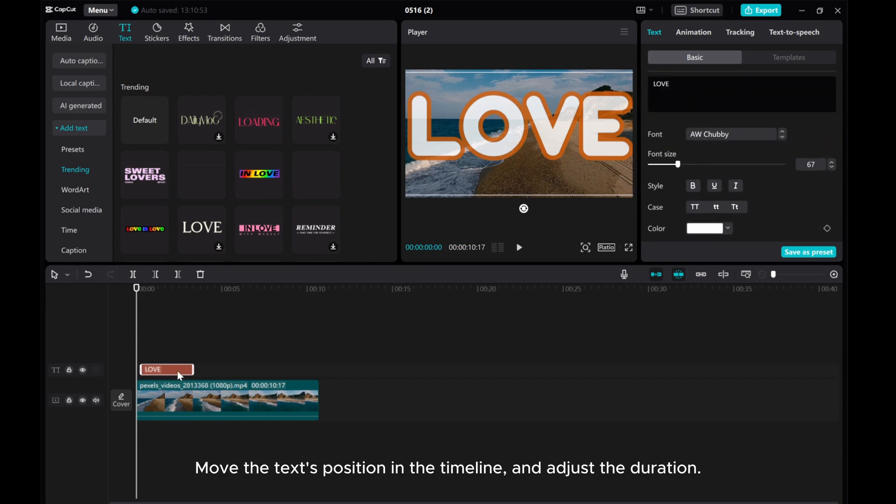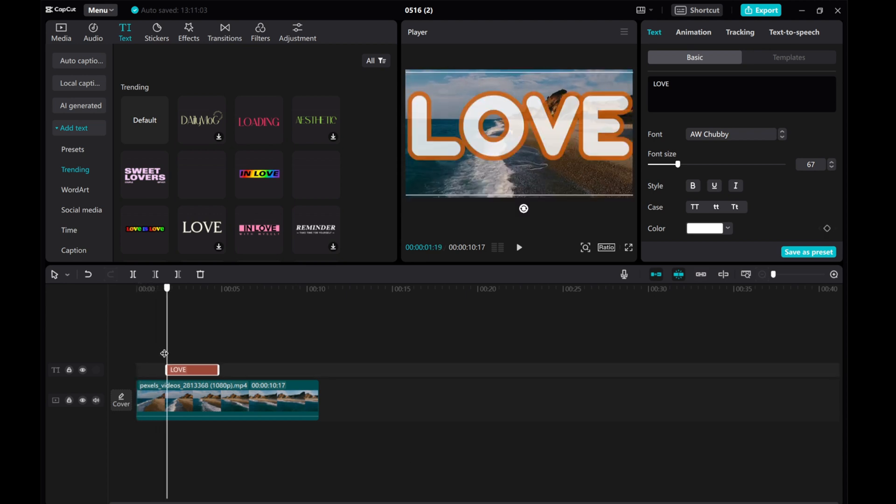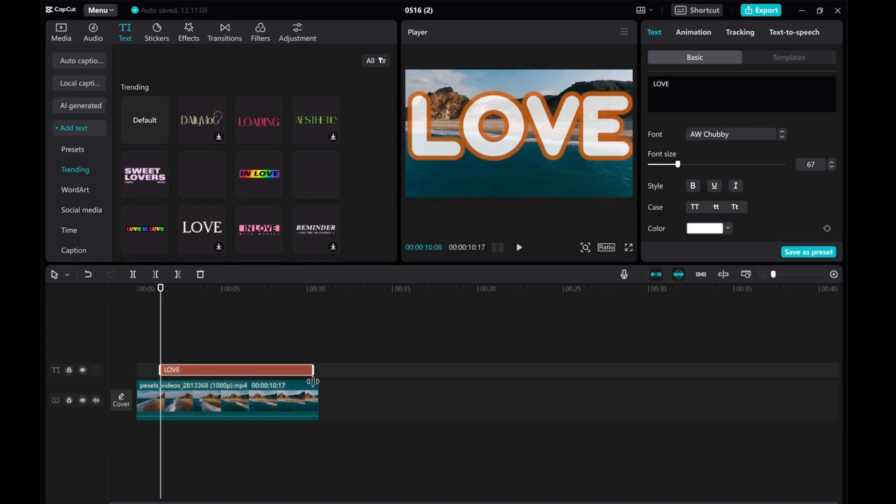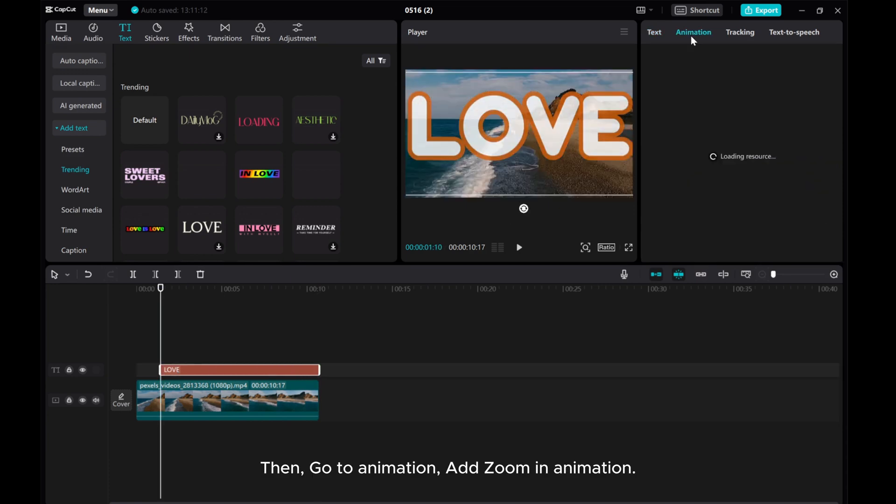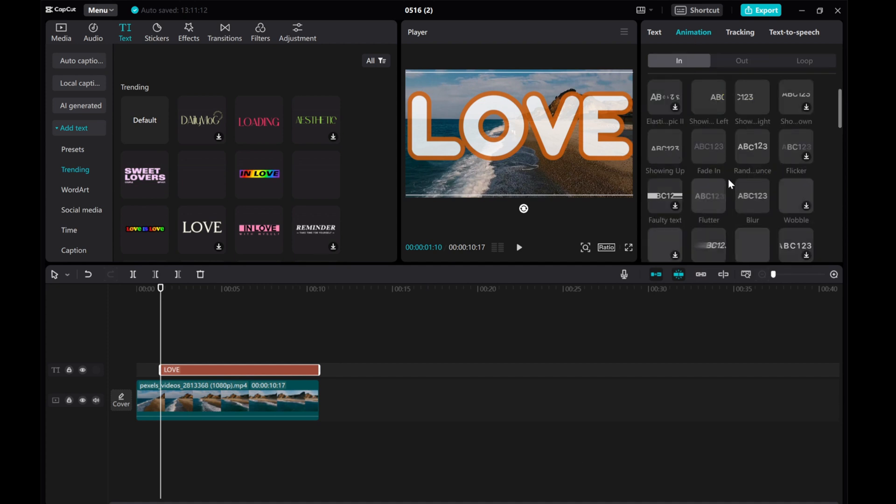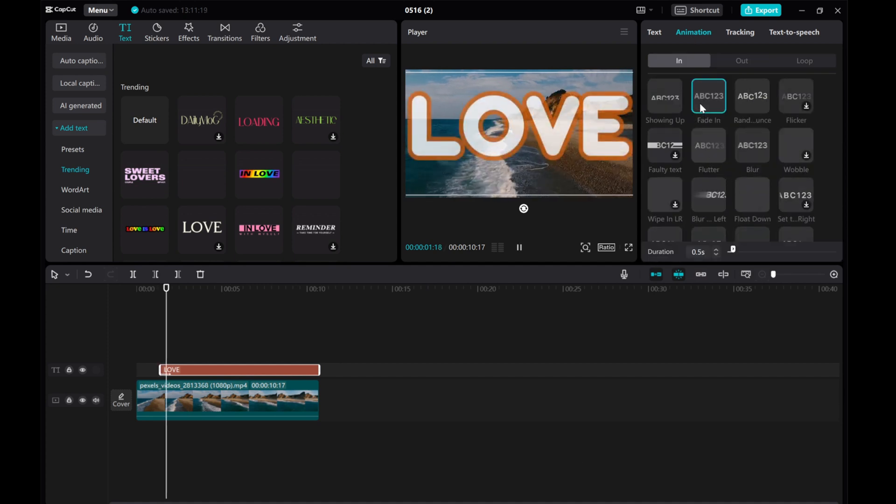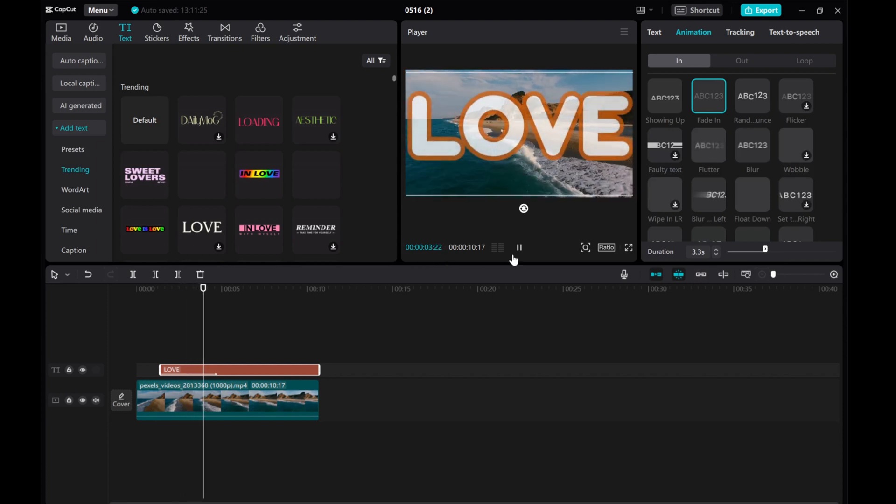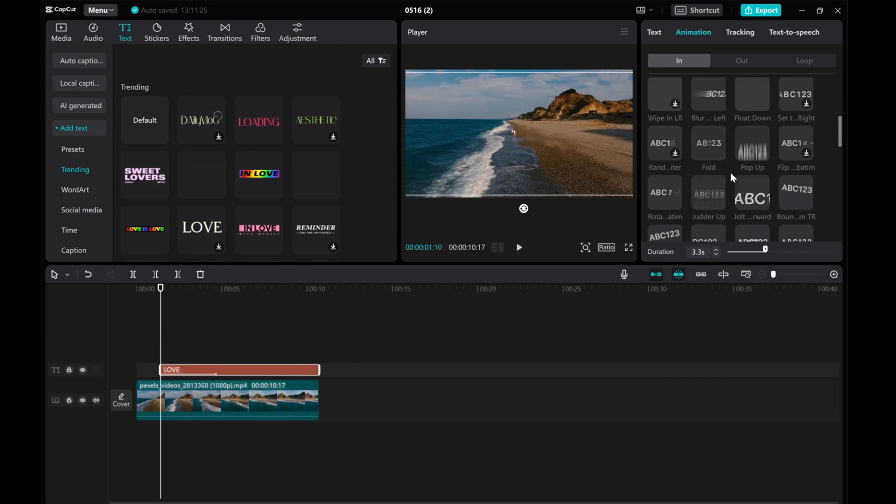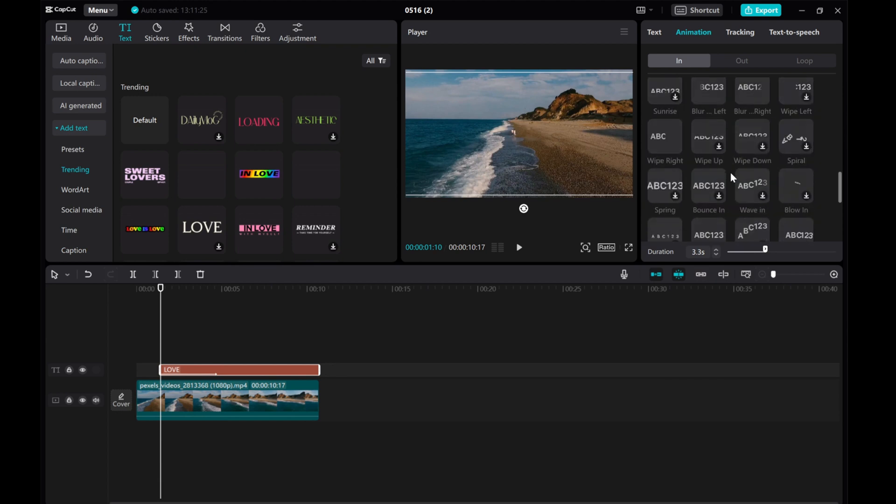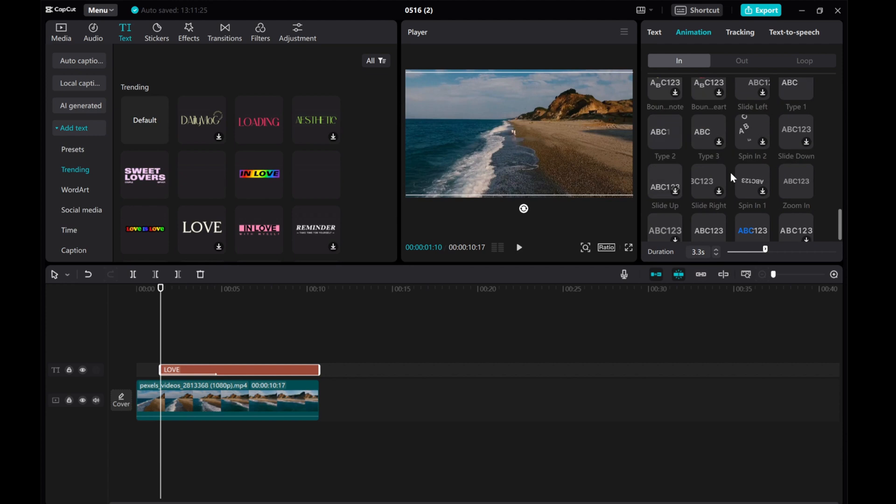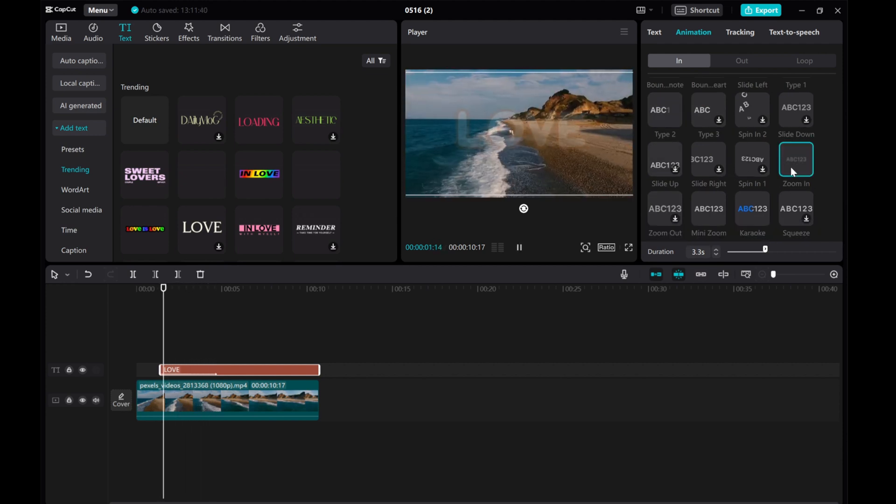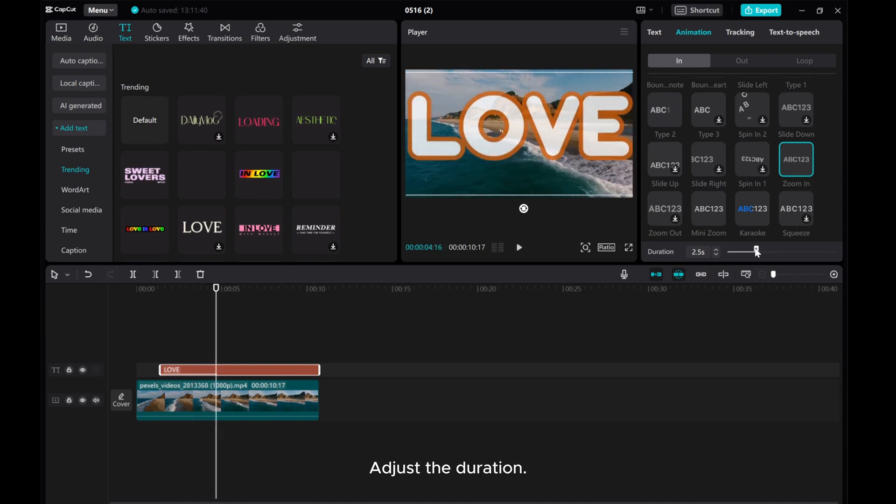Move the text position in the timeline and adjust the duration. Then, go to Animation, add zoom-in animation, and adjust the duration.